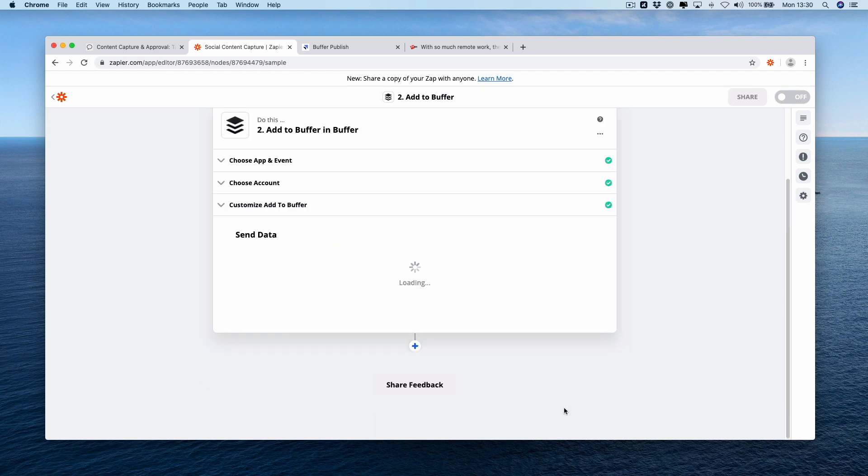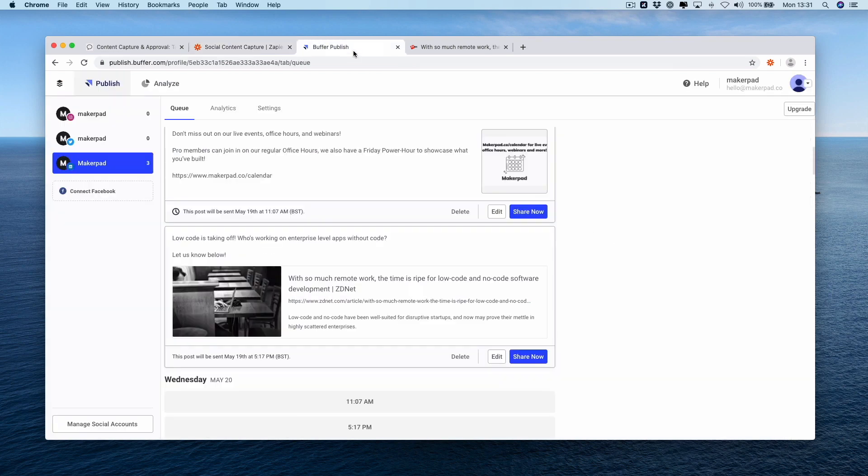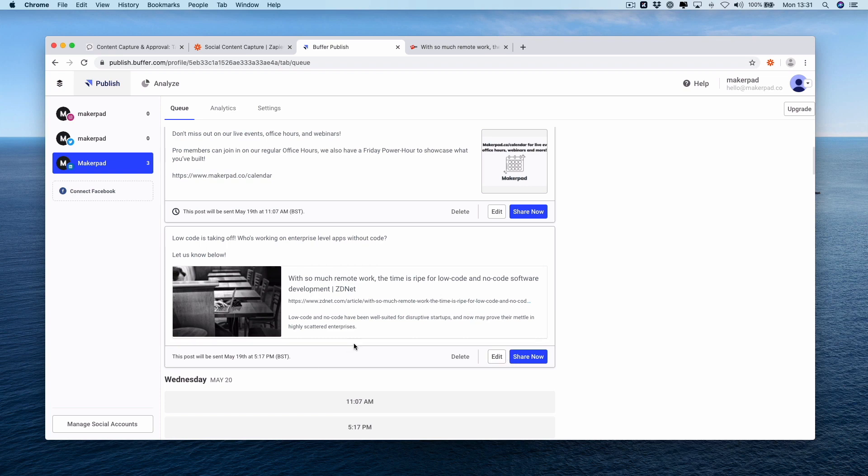Wait for the information to get sent over to buffer. It's stuck in a loading screen but hopefully we're okay. Let's go and check. If you go back into buffer now we now see that we have our caption followed by our link share loaded to the back of our queue in buffer.